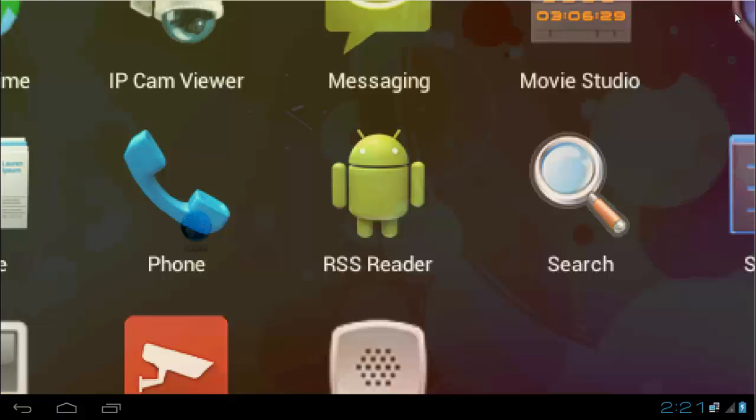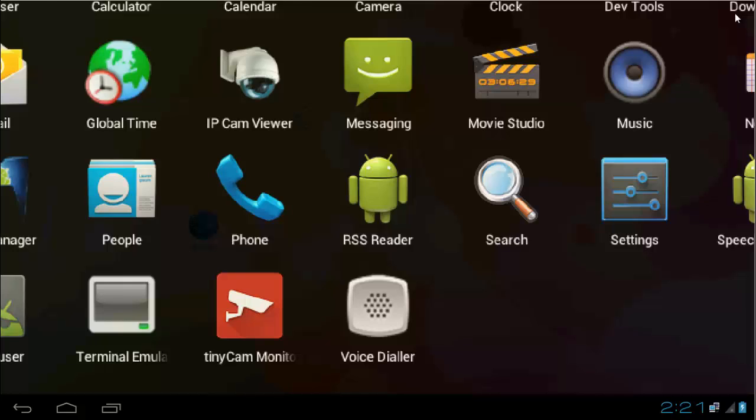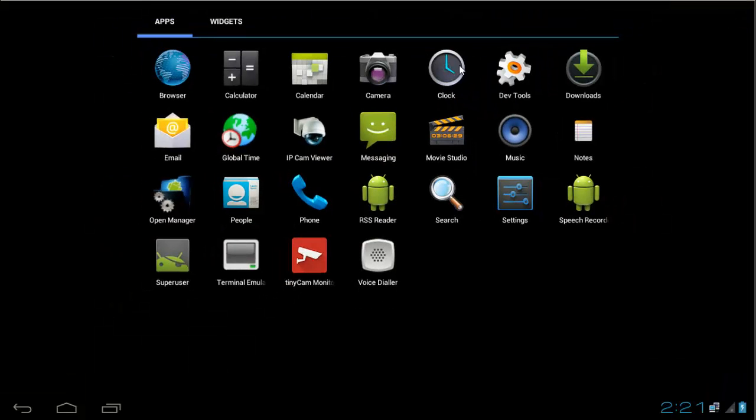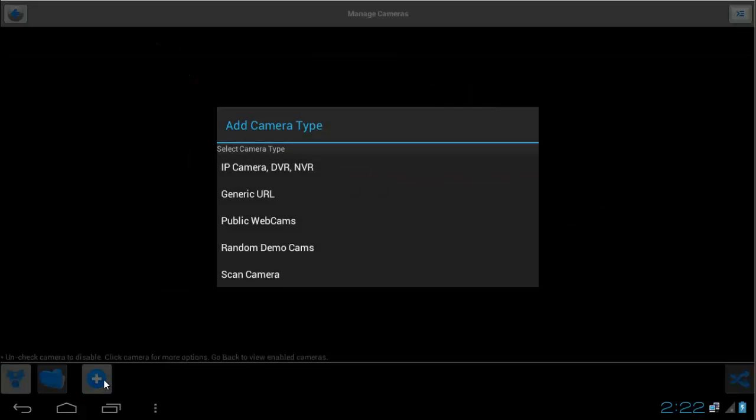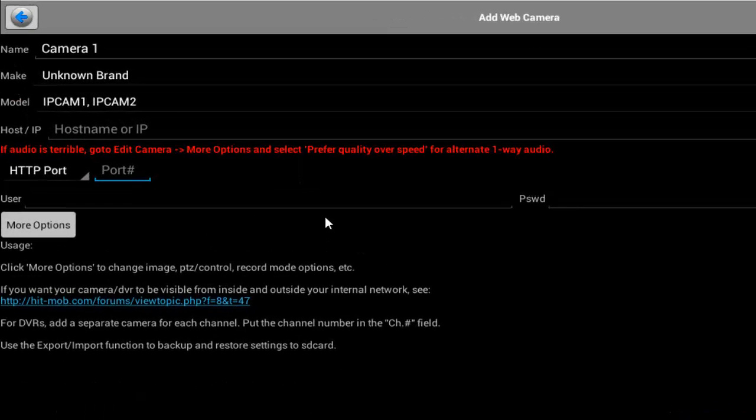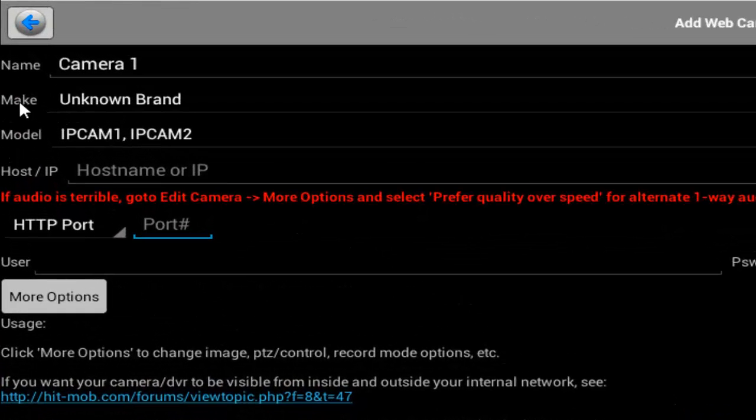And set up our IP Cam Viewer app to be able to work with our camera. So I'm going to open it now, click on Add, then choose IP Camera, and then keep them make an Unknown Brand.